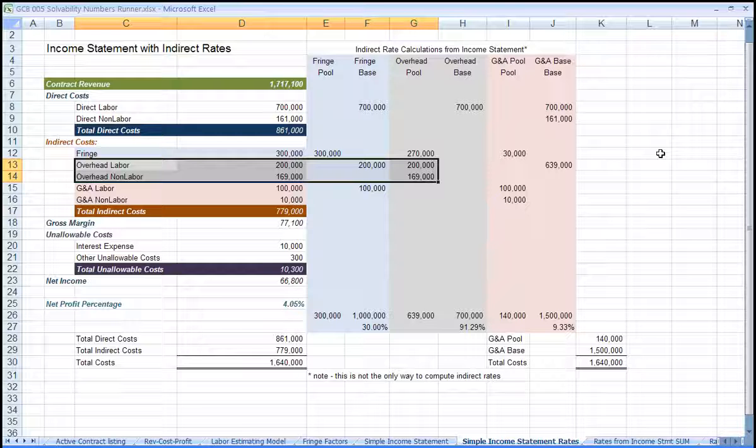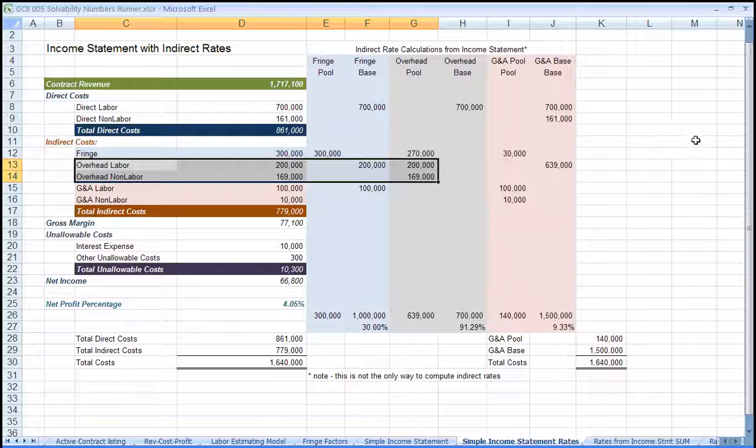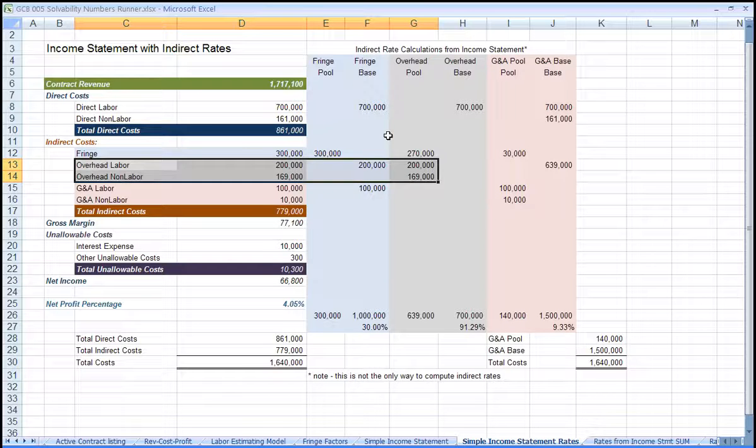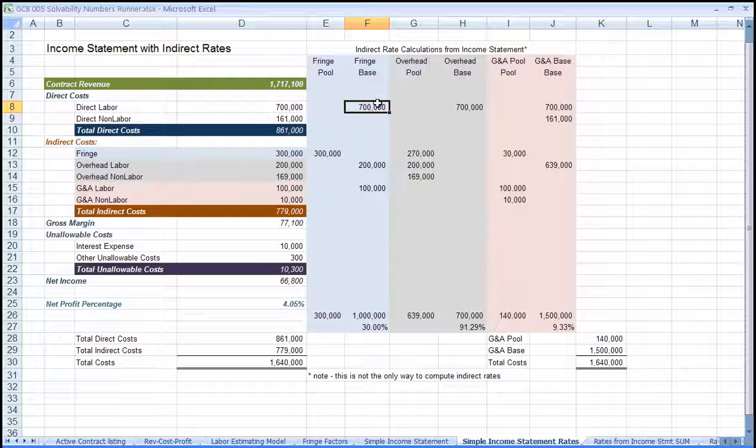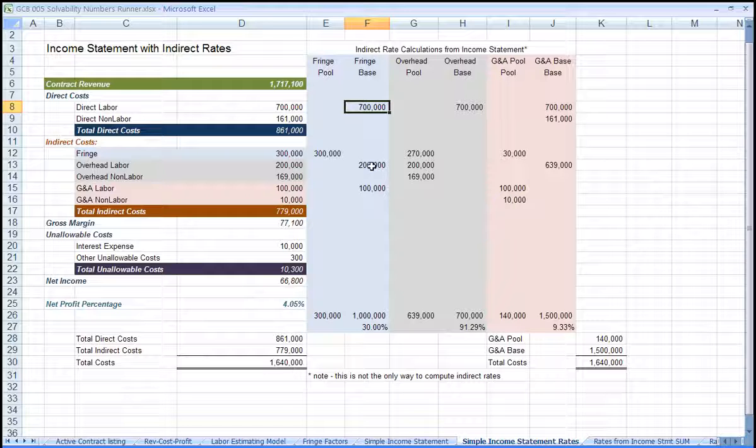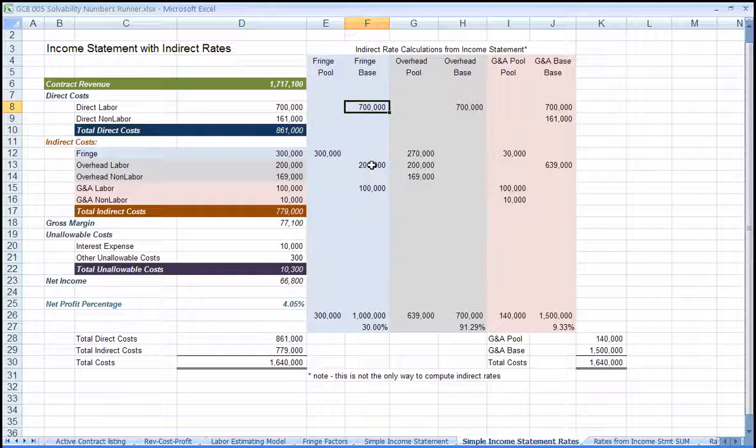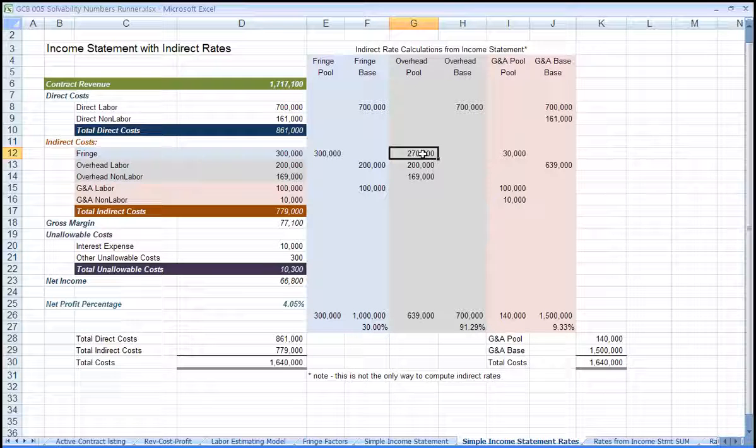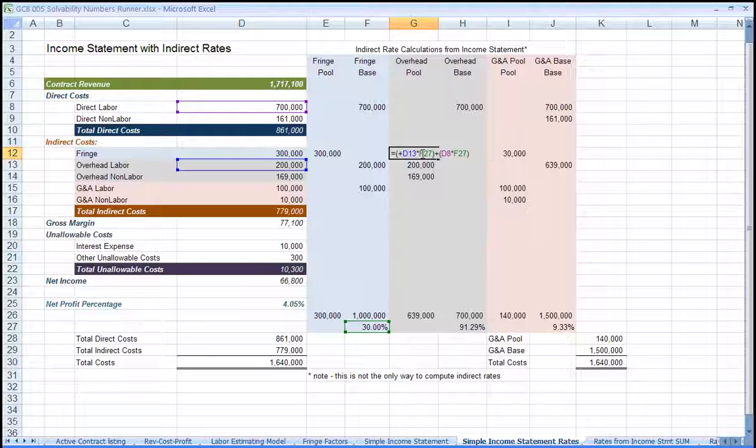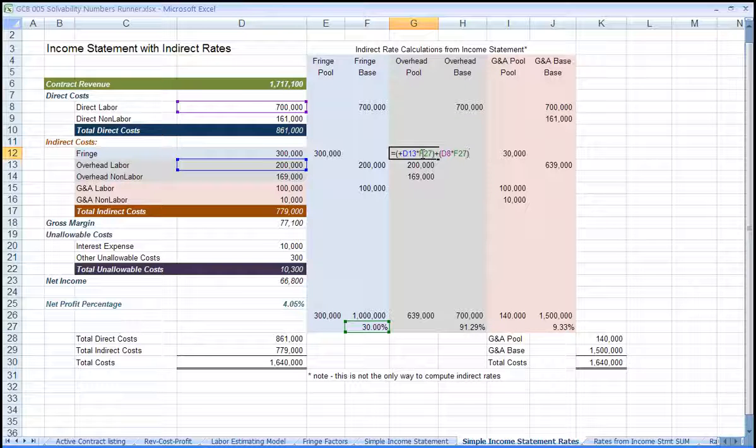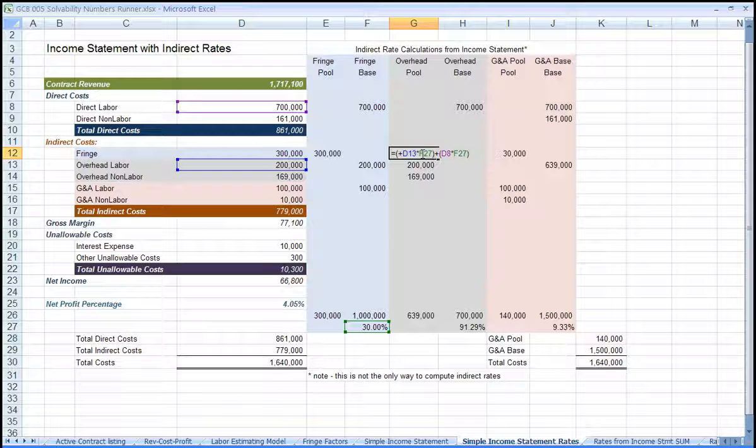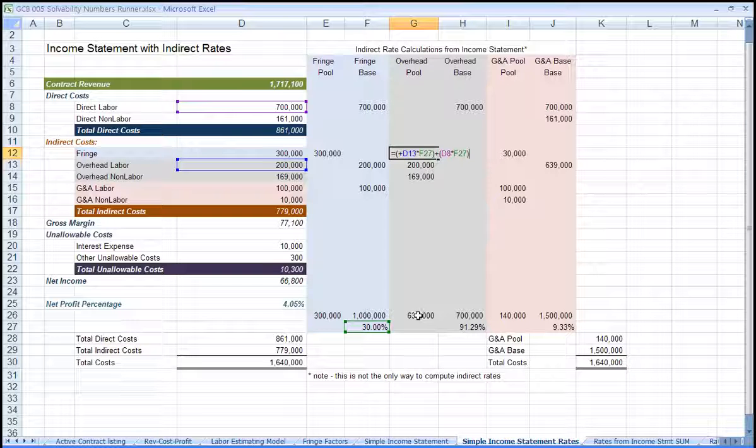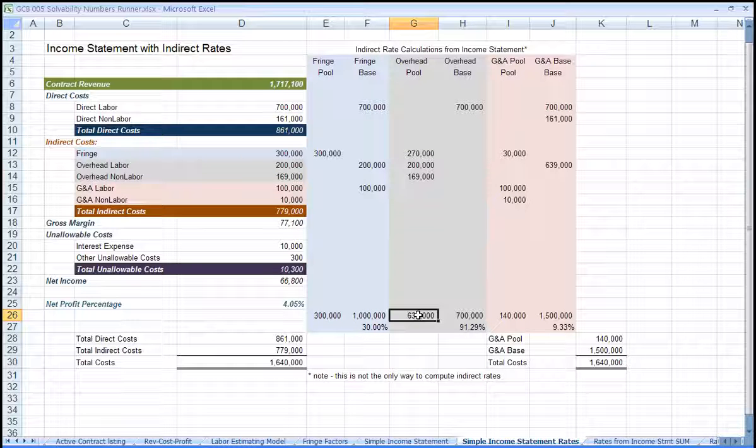And that's the fringe related to direct labor and the fringe related to overhead labor. The sum of all that makes up the overhead pool.